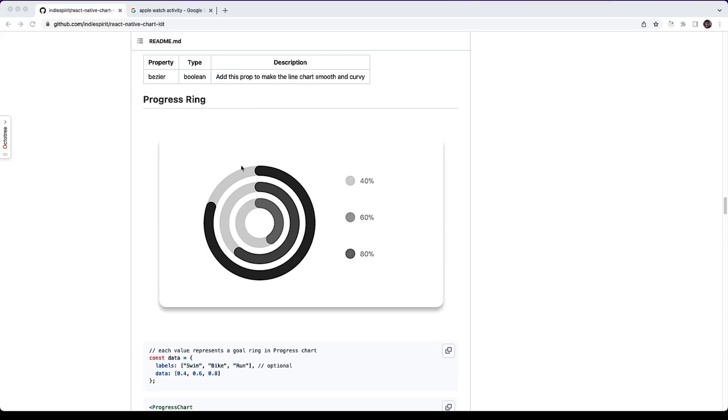Progress ring can be used to compare activities of a user. Suppose a user can have different activities like swim, bike, run. If the user has done these activities, he can easily visualize this in the progress ring component.